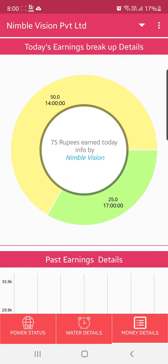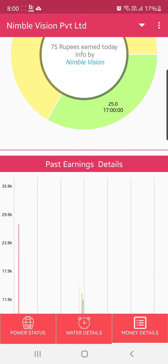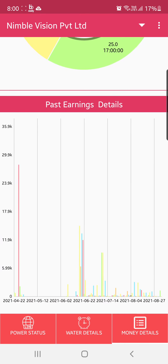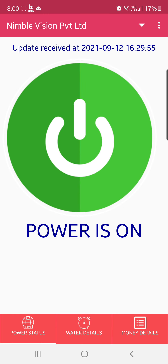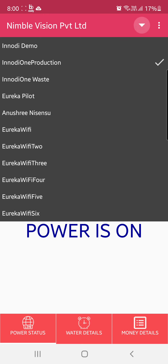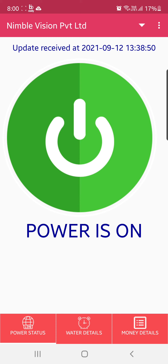Like this, you can monitor all your Water ATMs live in a single app. This will help everyone understand remotely the Water ATM's on/off status, water dispensed, and money earned. Thank you.